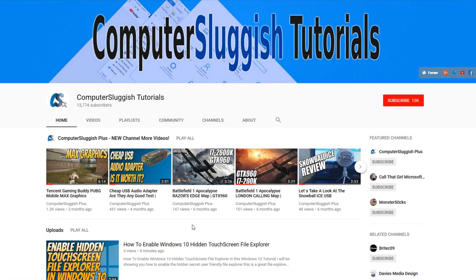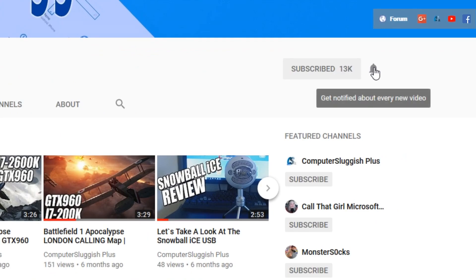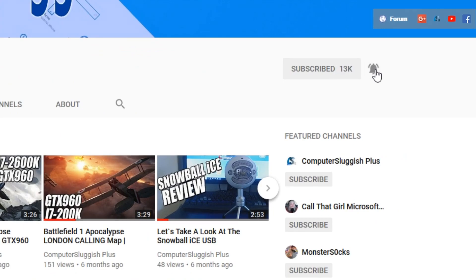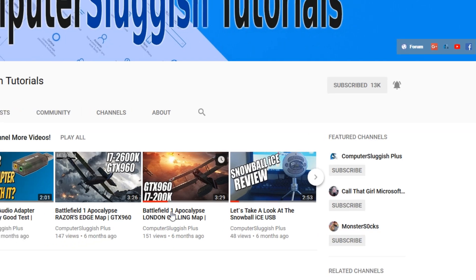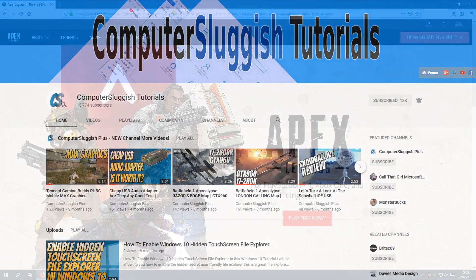Hello and welcome back to another Computer Sluggish tutorial. Before we get started, have you subscribed to my YouTube channel yet? If not, be sure to click on the big red subscribe button on my main page. And once you have done this, don't forget to click on that bell to be the first to get notified when I upload a new video.